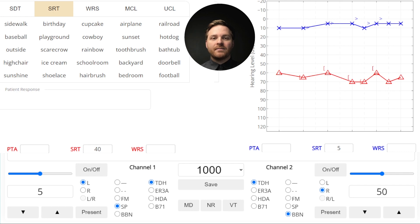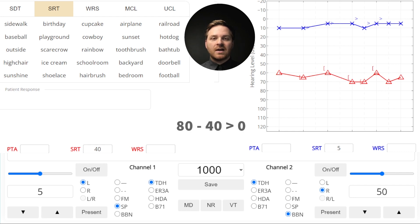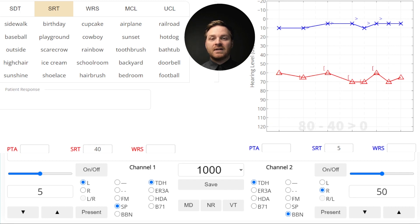Let's check the right ear. Using the 2k plus SL method for word recognition presentation levels from Guthrie and McCursey, our word recognition presentation level should be 80 dB HL — the 70 dB 2k threshold plus a 10 dB SL buffer. An 80 dB speech sound will lose about 40 dB as it crosses over to the non-test ear, so it will sound about 40 dB HL loud in the left ear. Since all bone conduction thresholds are less than 40 dB HL, we definitely need to mask.